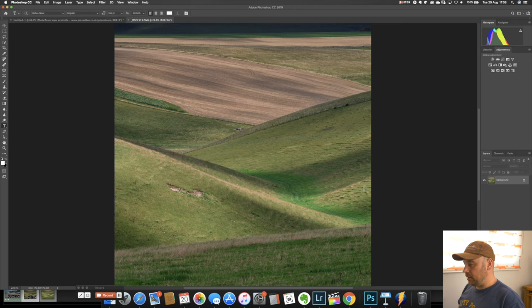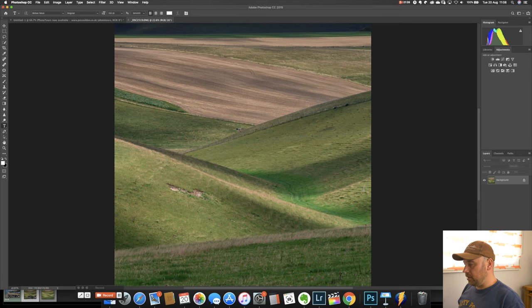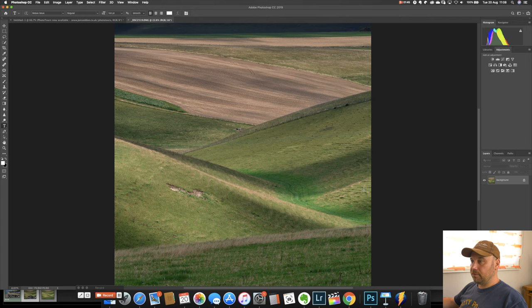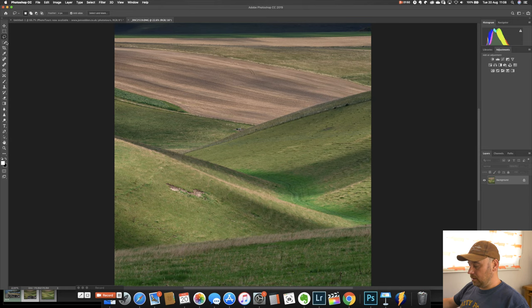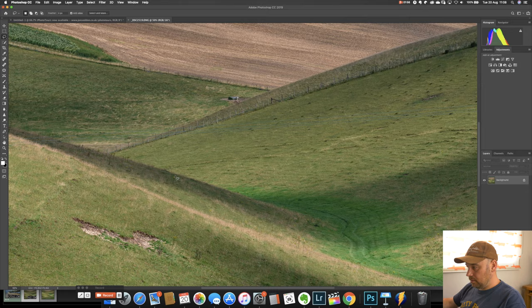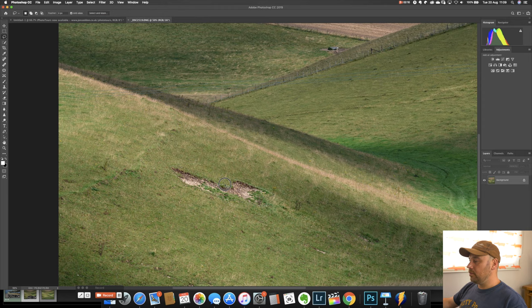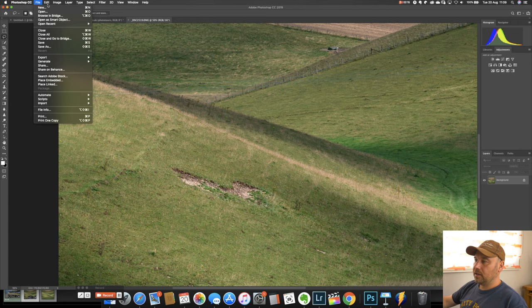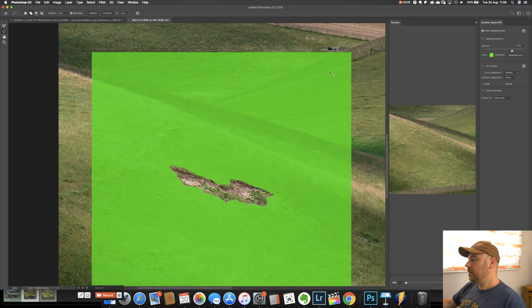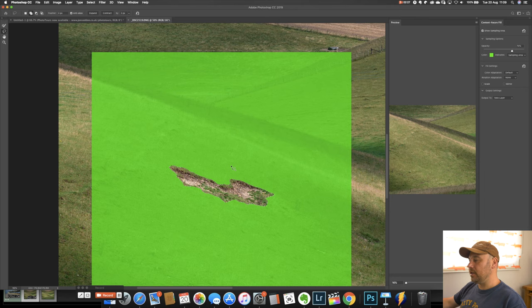OK so we've got our image in Photoshop now and how we do the content aware fill isn't completely obvious but we'll take you through it. So the first thing we need to do is get the lasso tool which is up here and I'm just going to make this a bit bigger. And we're just going to draw around this. It doesn't have to be perfect because the ground is fairly indistinct. So we've drawn around that and counter-intuitively go to edit and content aware fill.